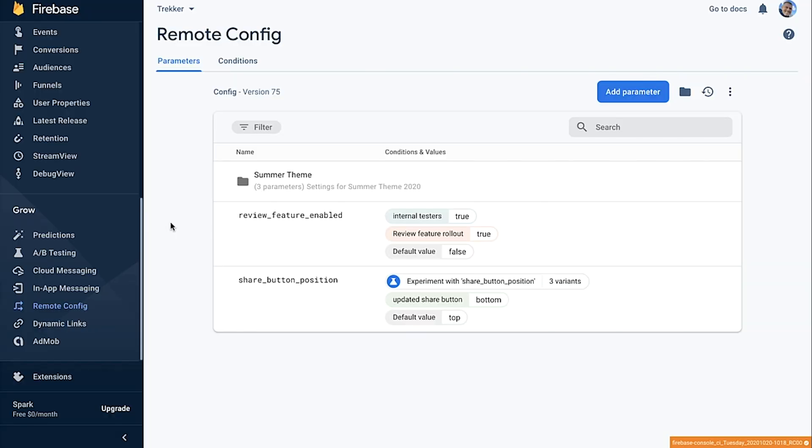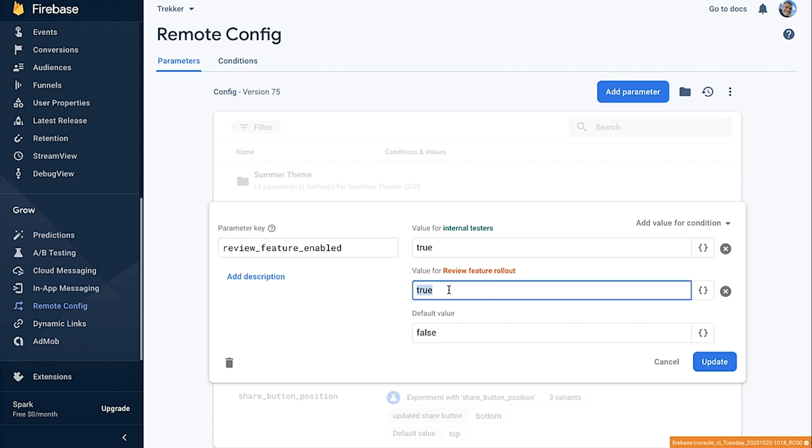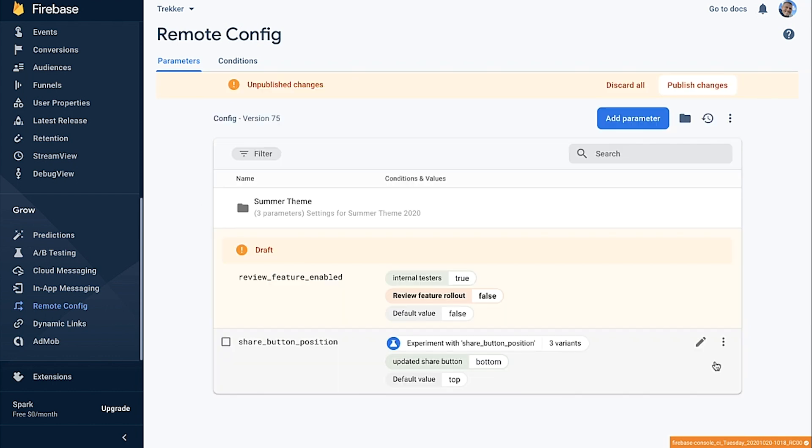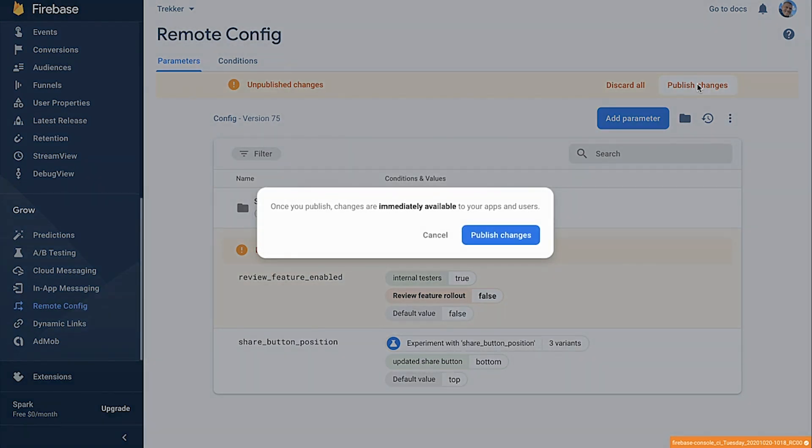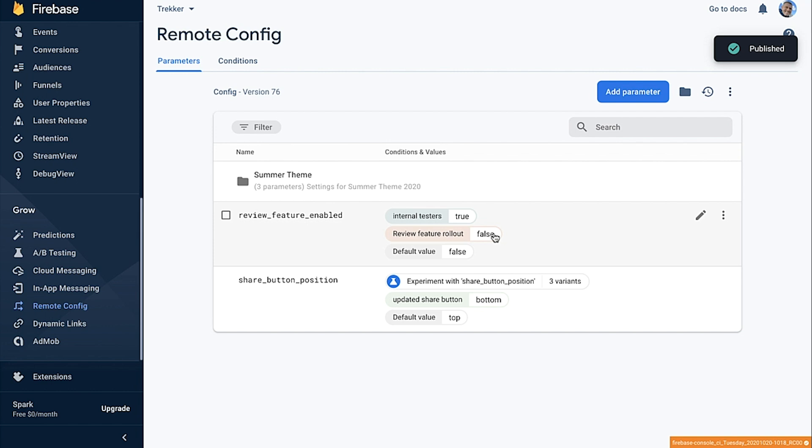We're getting some support emails from customers saying they're seeing errors when they try to post reviews. I think we might have a problem with our new feature — do you think we should roll it back? That sounds like a good idea. Good thing we've got this feature behind a feature flag and can use Remote Config to turn it off while we investigate a fix. Let's go back and edit the flag and set the rollout condition value to false. And just like that, we've gotten our customers back into a good state — no long nights trying to fix the bug or stressing out about bad app store reviews.